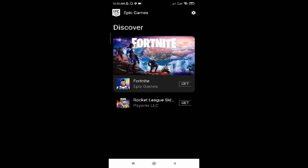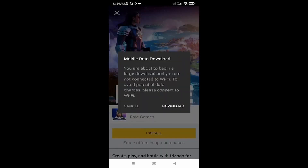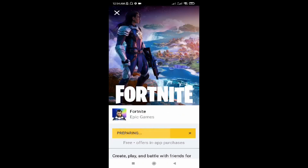It will take you to this page. Click on 'Get,' then click on Fortnite in Epic Games. Click on 'Get,' then click on 'Install,' and then 'Download.' Fortnite will begin installing to your phone.